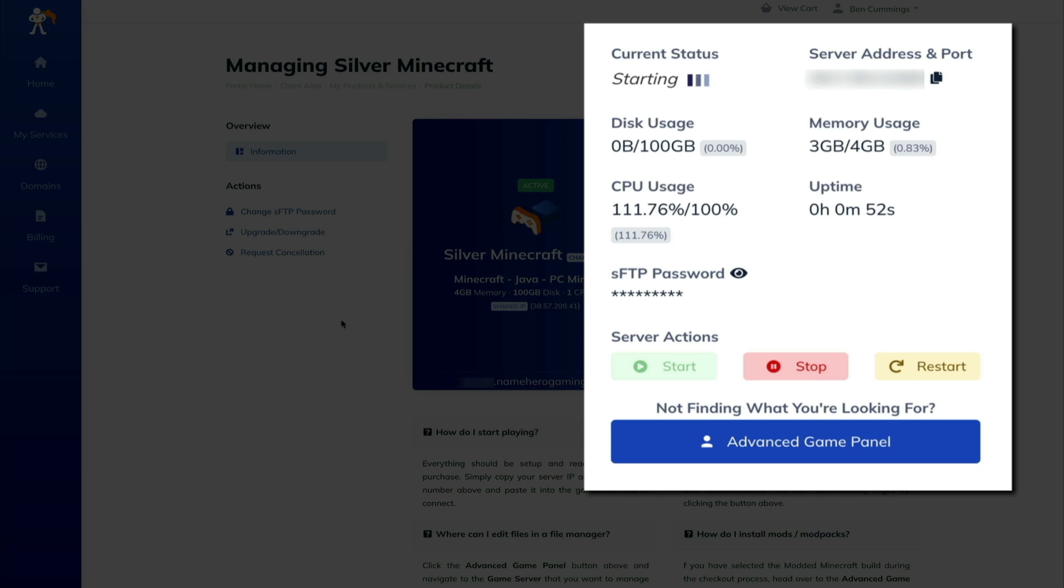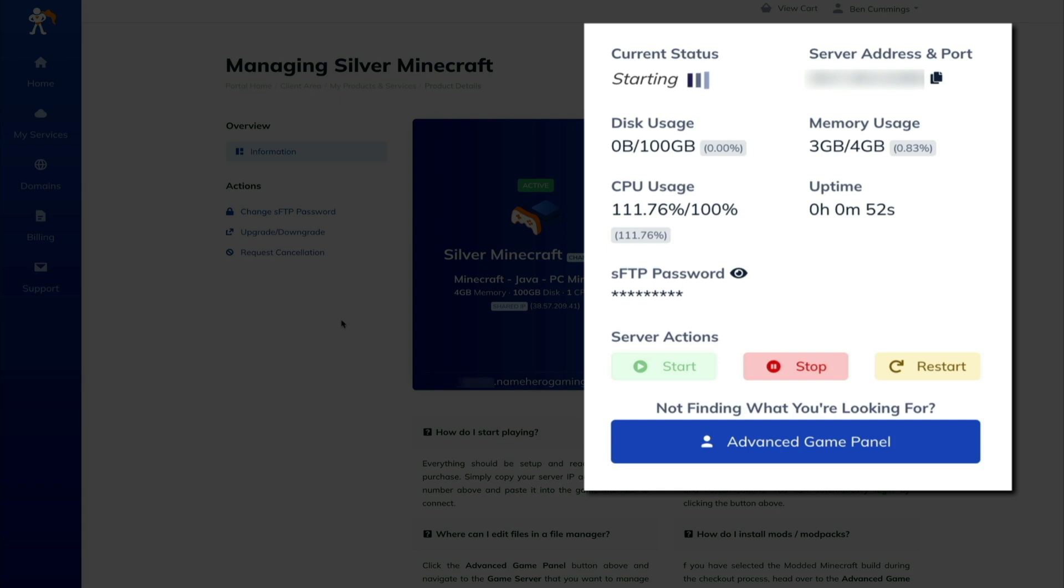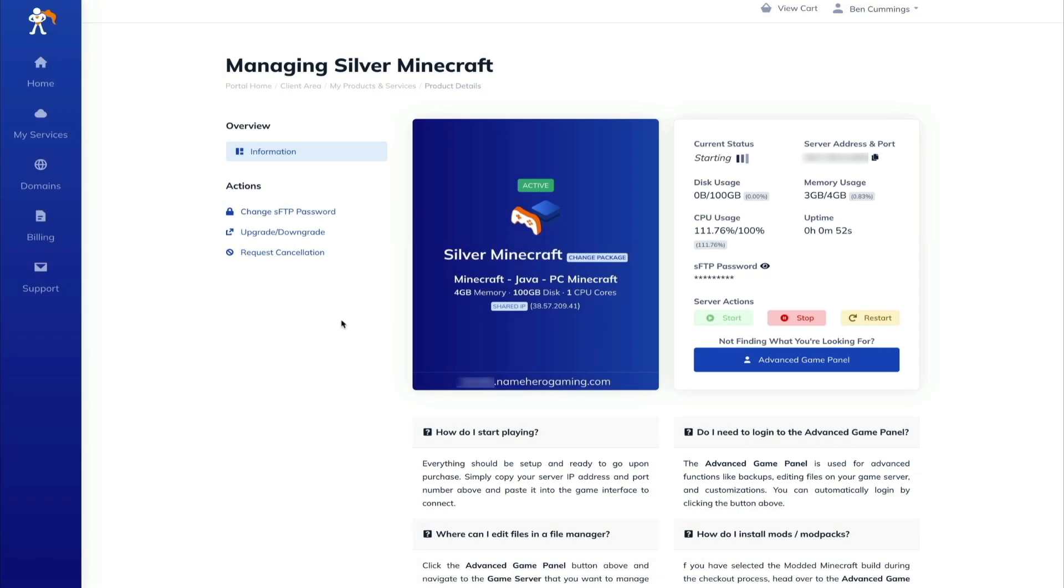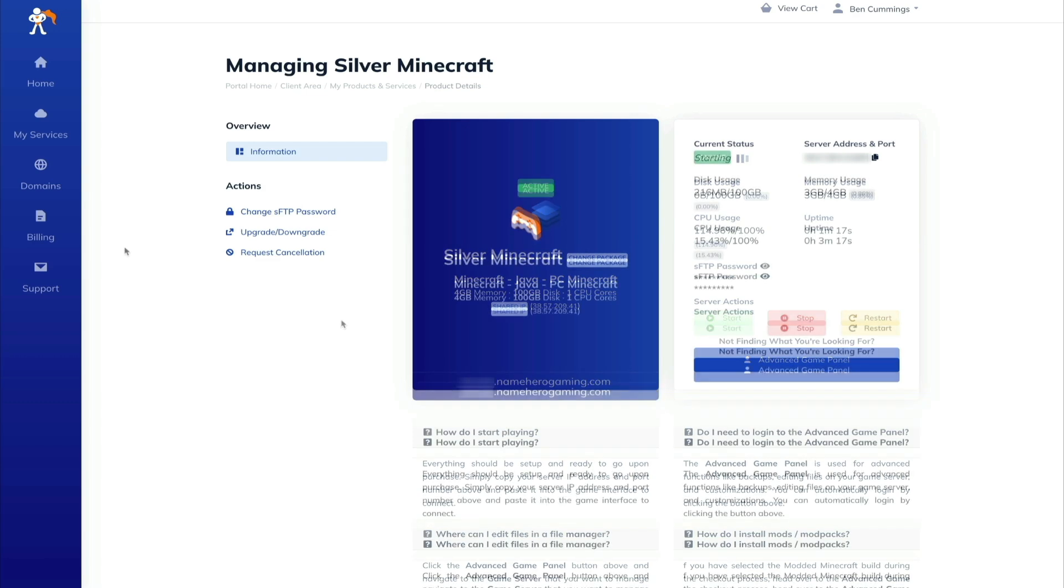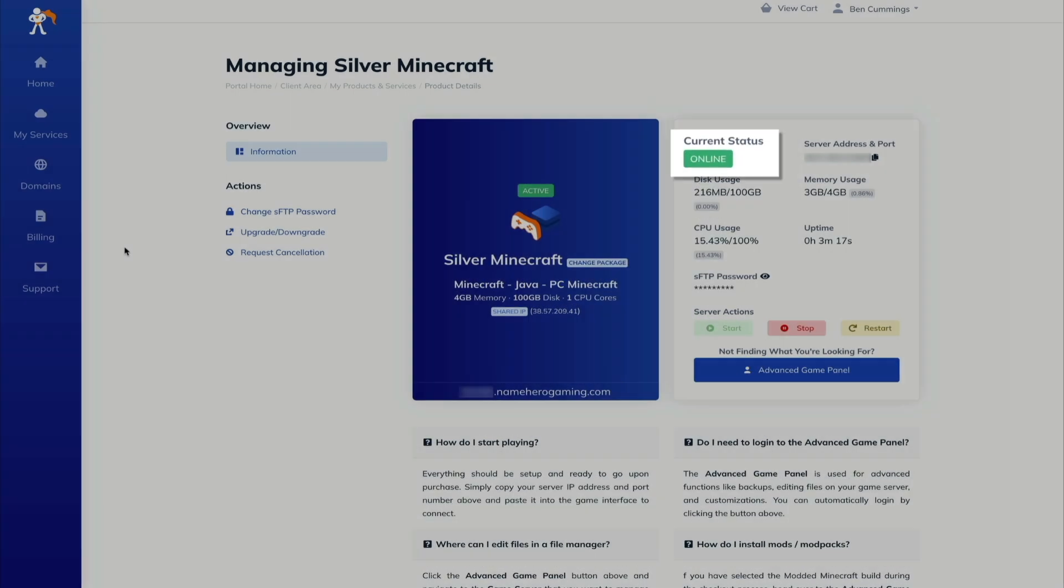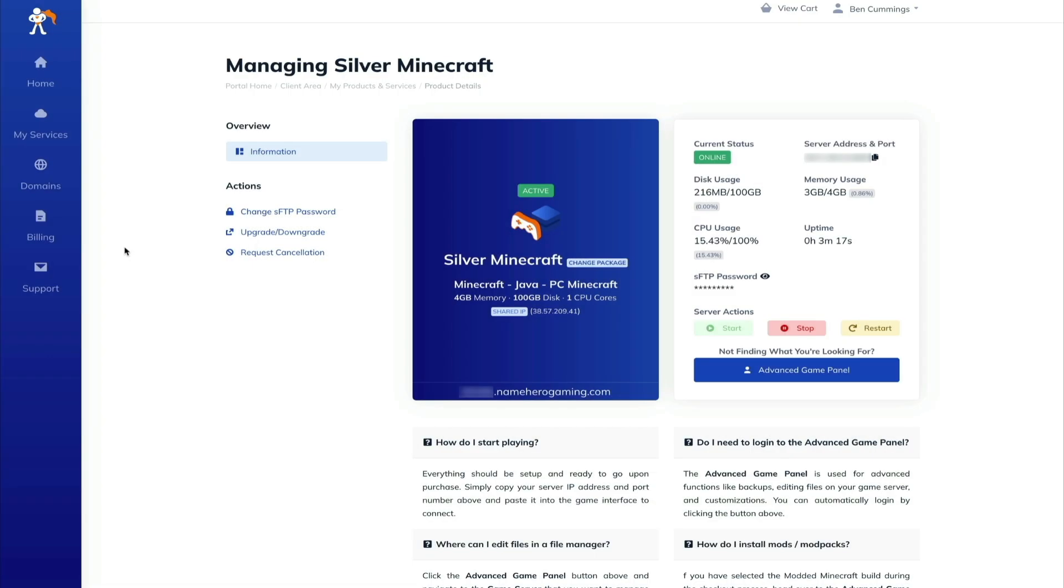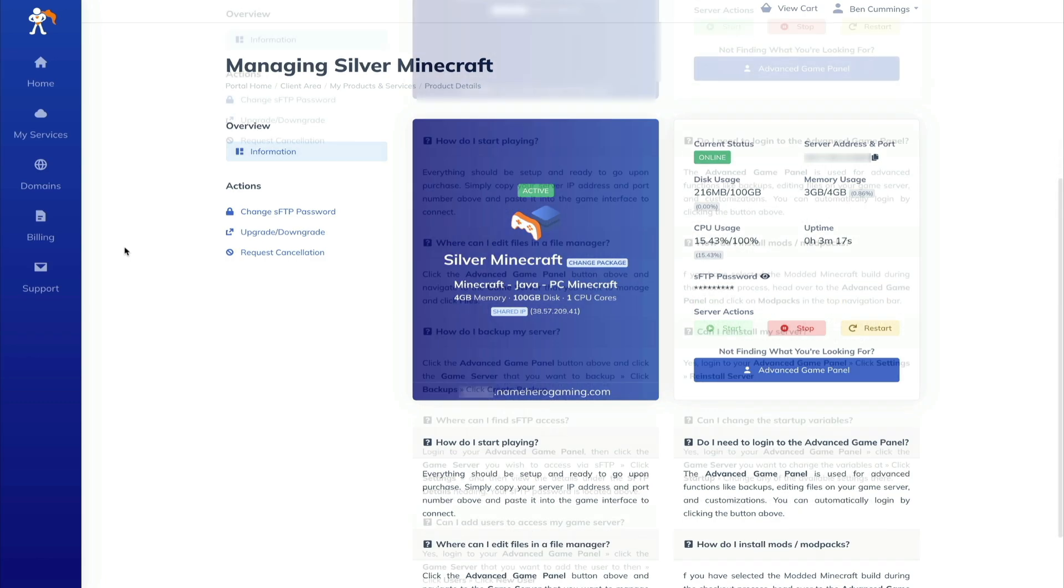Then below that are some quick server actions where you can start, stop, or restart your server. Just click either one of those buttons. And then if you need to do some more advanced tweaking to your server, just click that advanced game panel button and you can do a deep dive into your server and console, which I'll show you in a few moments. Okay, so whenever your server is done starting up, you'll see that the status will change to online.